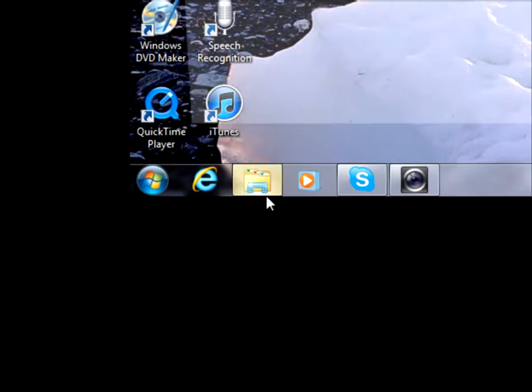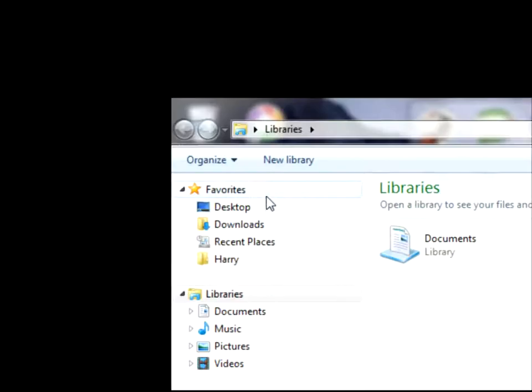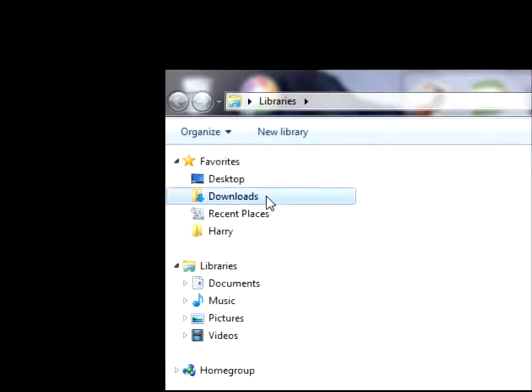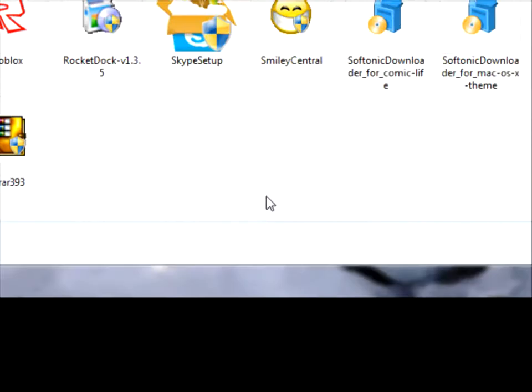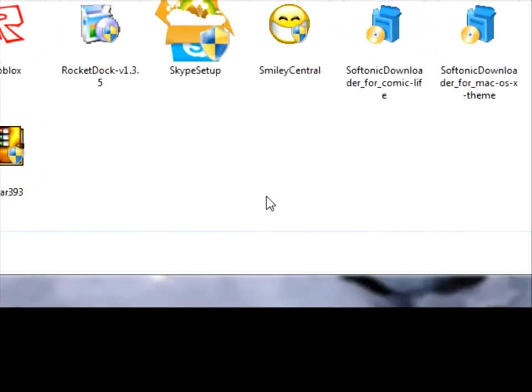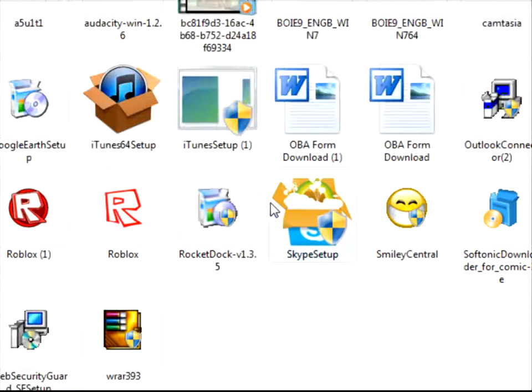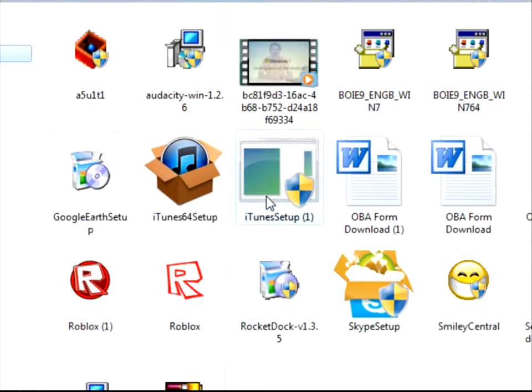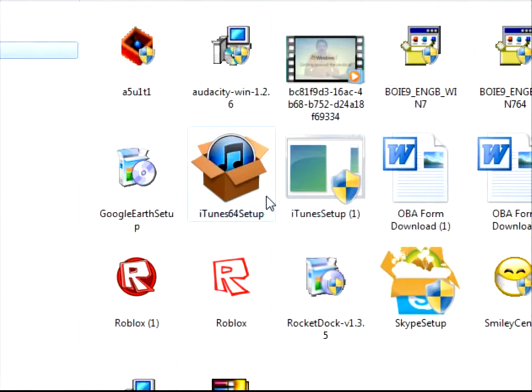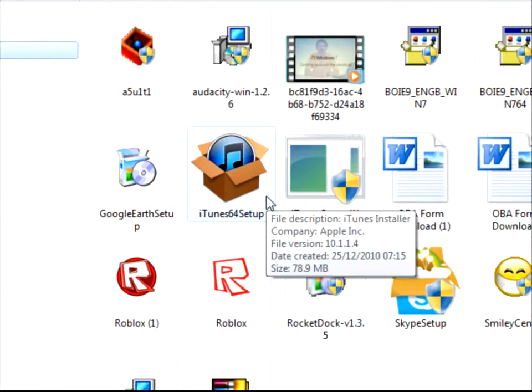Now, in your downloads file, for example, I have iTunes. You have iTunes setup, iTunes 64-bit setup. Whatever bit it is, it doesn't matter. You can update it pretty easily.